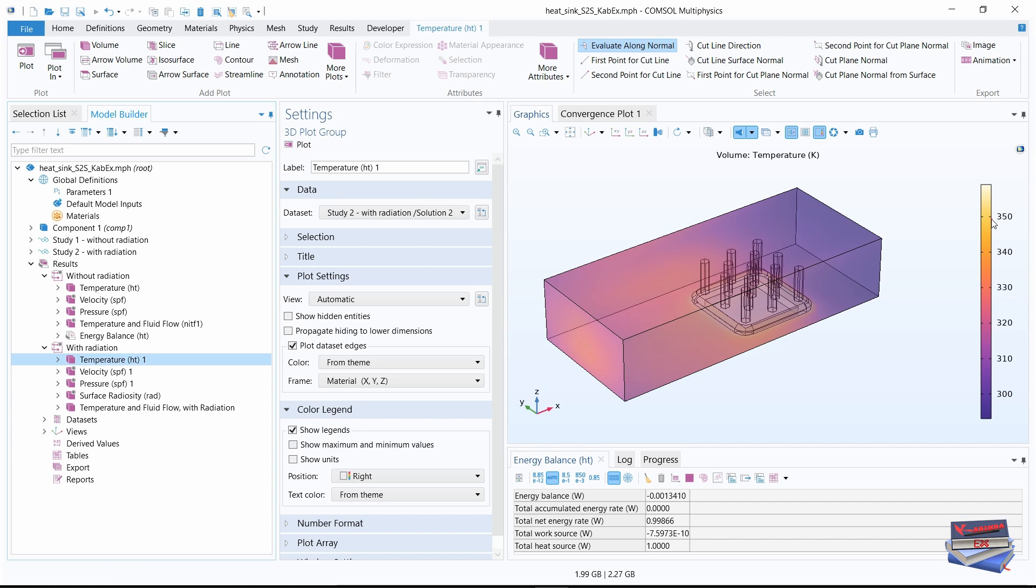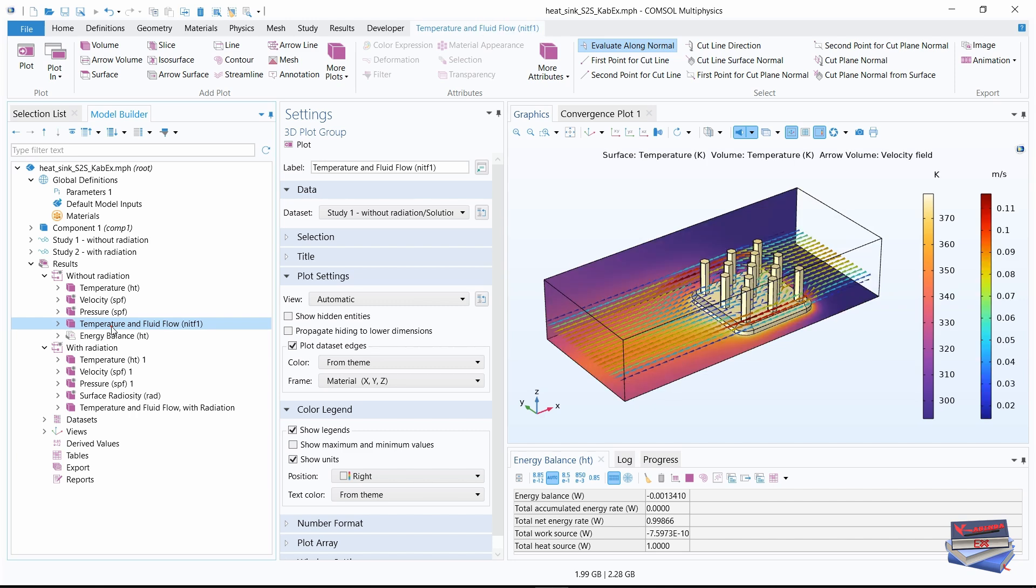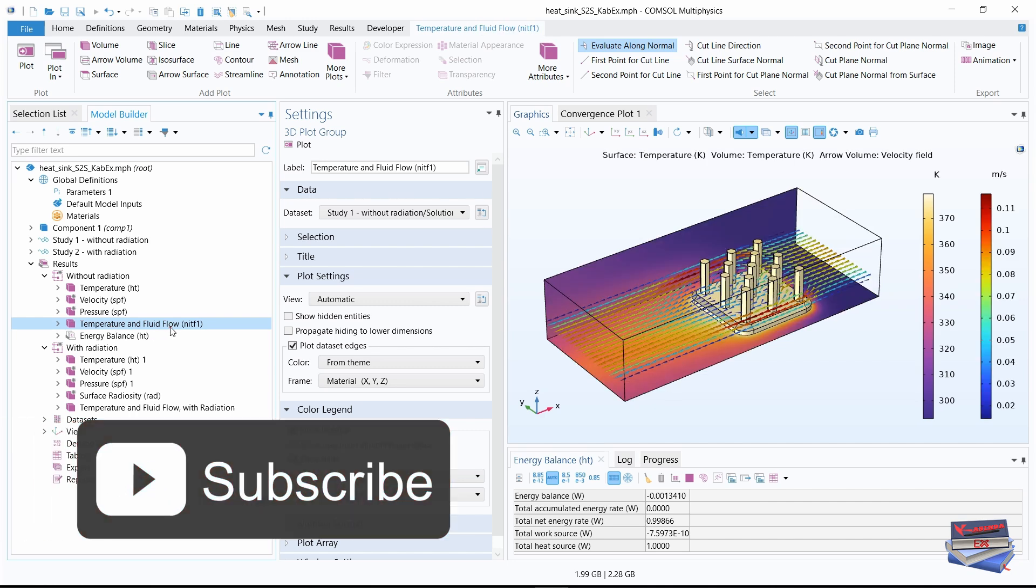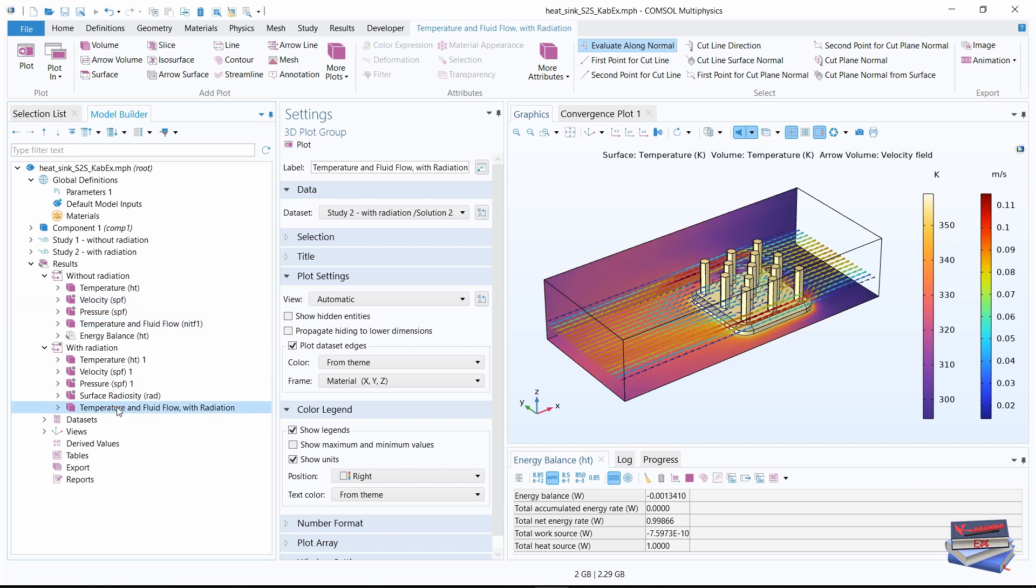And without radiation, as mentioned in the previous video, the maximum temperature reached at the heatsink base was 306 Kelvin. And you can compare the temperature and fluid flow without radiation and also you can do that for the same with radiation.